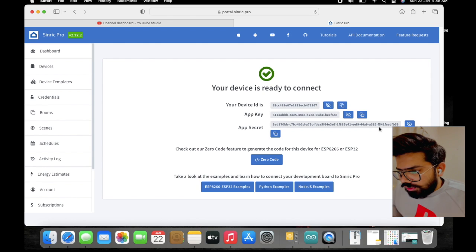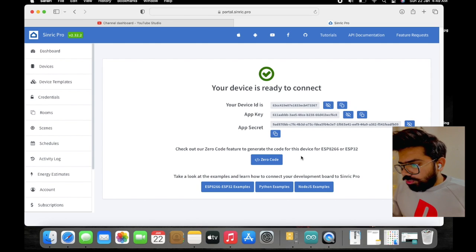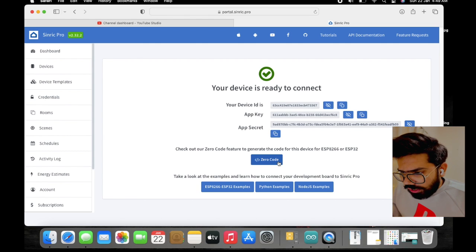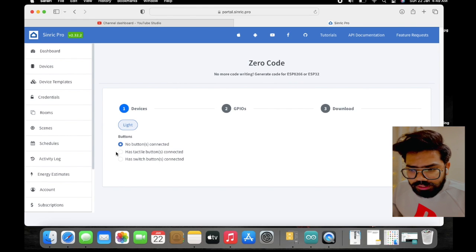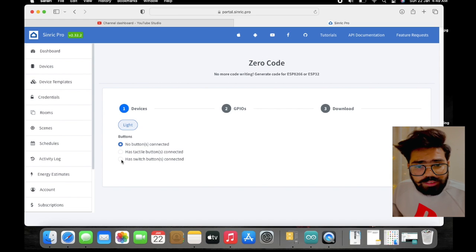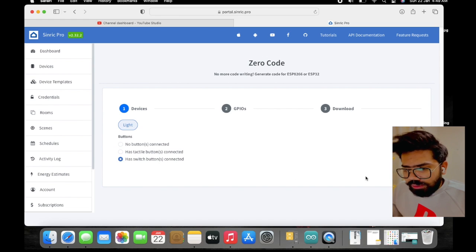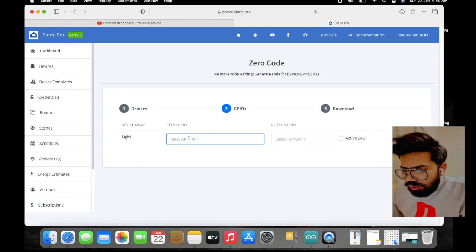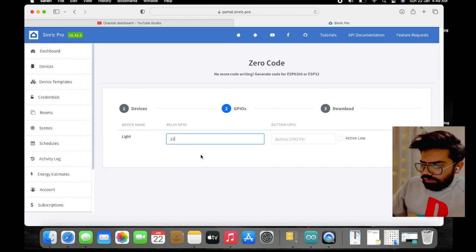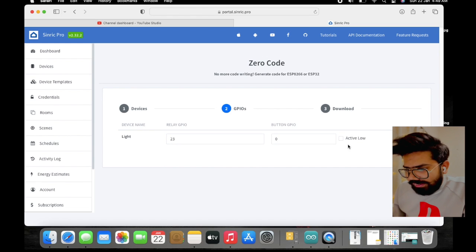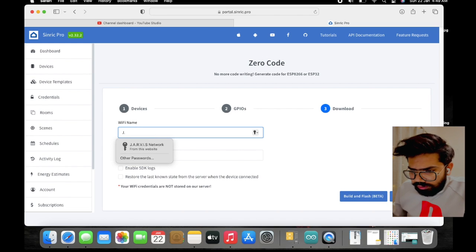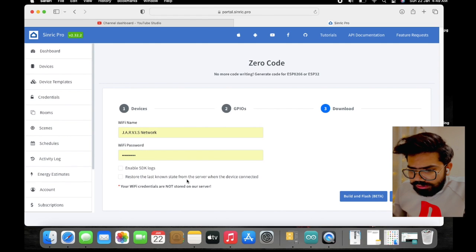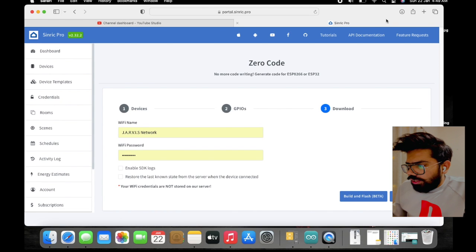There is also an option to generate code directly for that device using Zero Code. Here we select whether a tactile button or switch is connected — we have added a switch. Click Next, enter the relay pin and the button pin for the GPIO with active low setting. Then enter your Wi-Fi name and password. In my case I've entered my Wi-Fi details. If you want to enable debug logs you can enable them, otherwise just click the Download button.